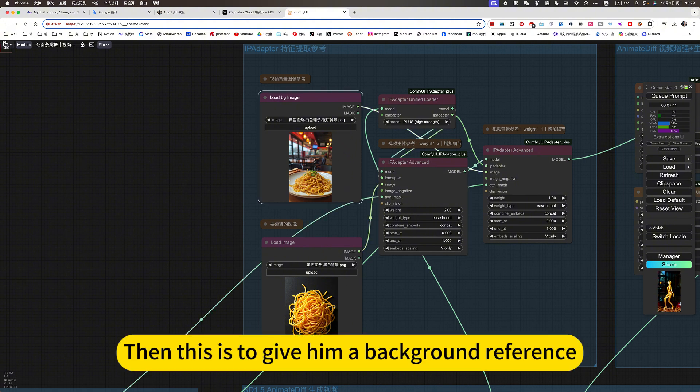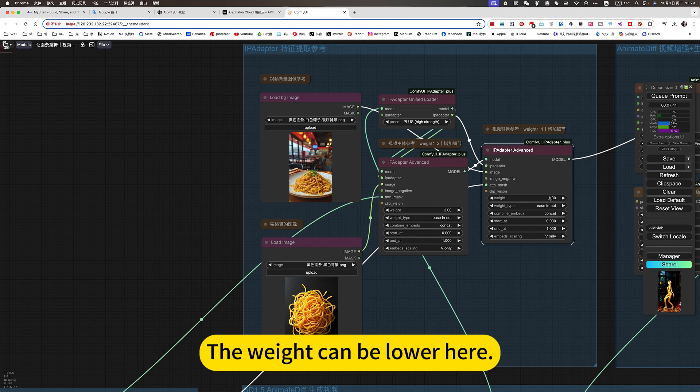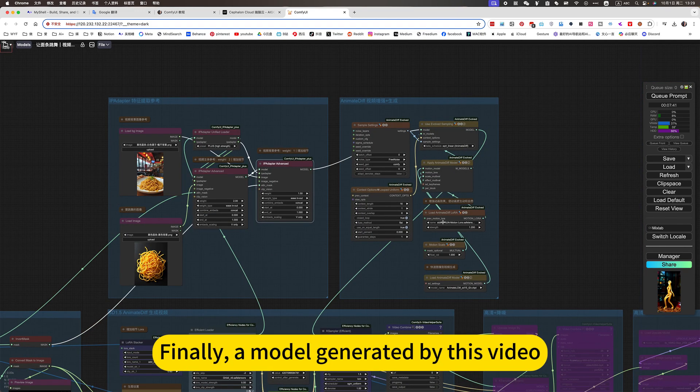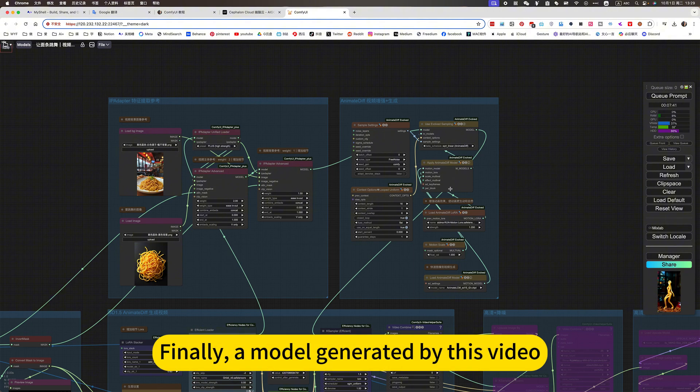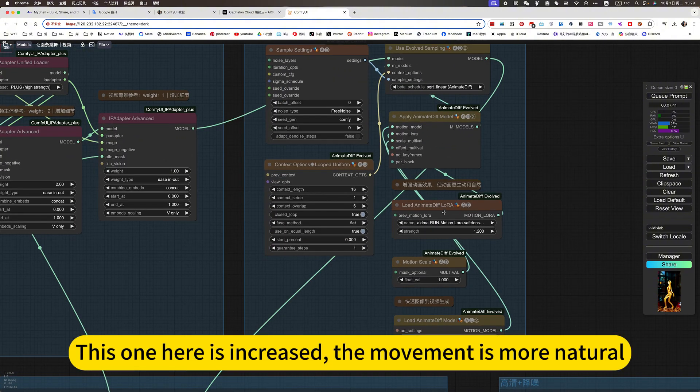Then this is to give him a background reference. The weight can be lower here. Finally, a model generated by this video. This one here is increased. The movement is more natural.